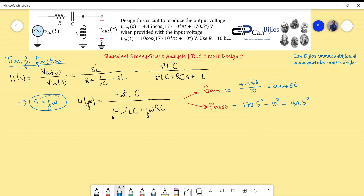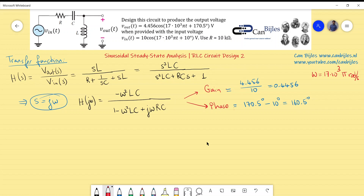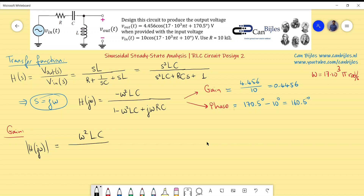These are the required parameters. I will set up equations for the gain and phase using the transfer function evaluated at ω = 17×10³π radians per second. The gain is the absolute value of H(jω): |H(jω)| = ω²LC / √[(1 − ω²LC)² + (ωRC)²], and this must equal 0.4456.